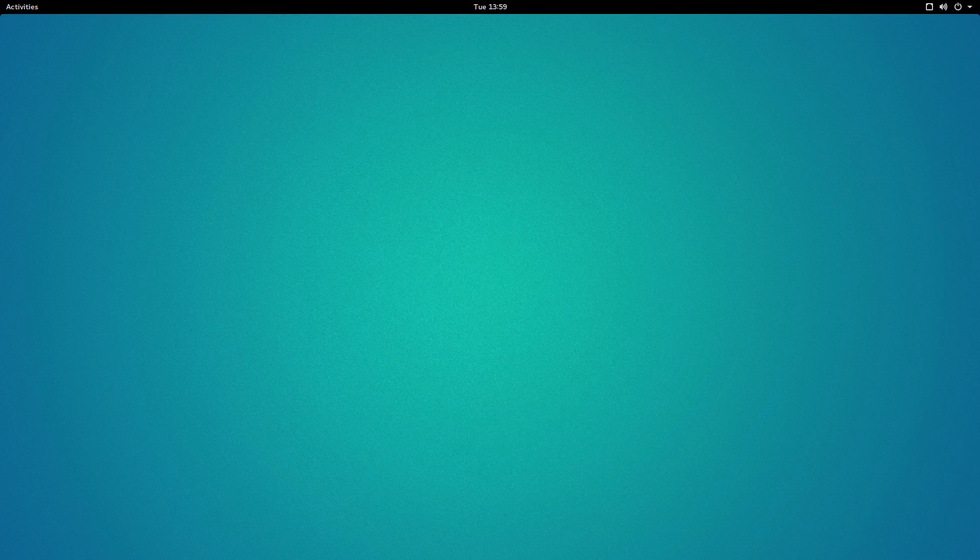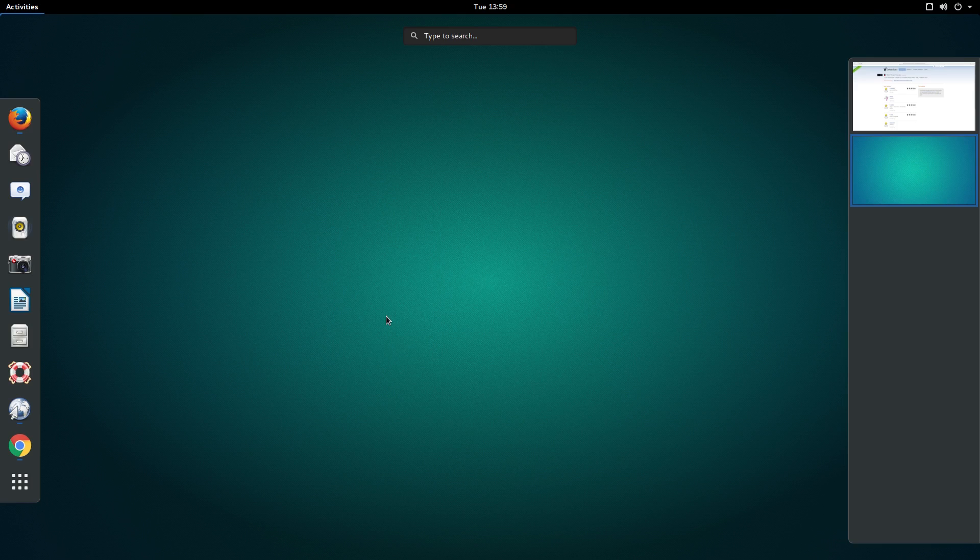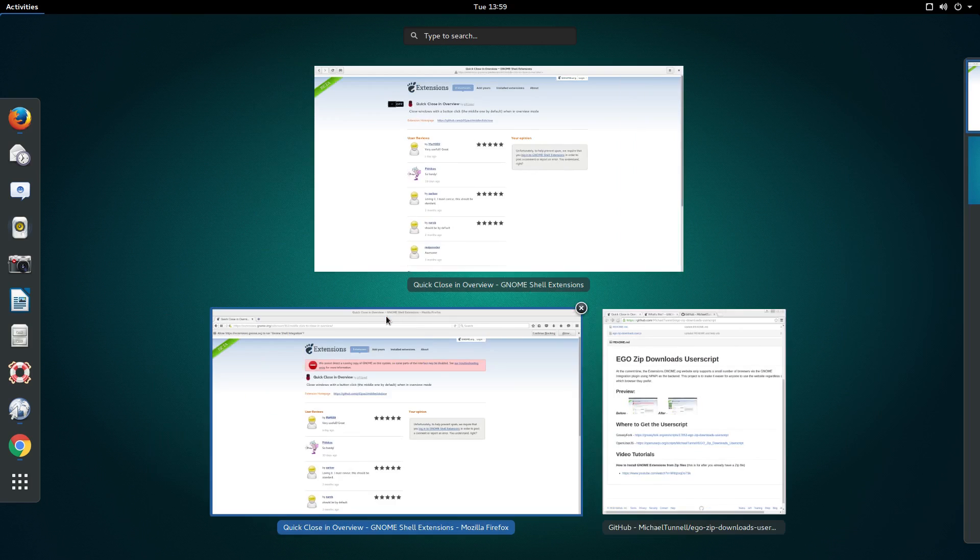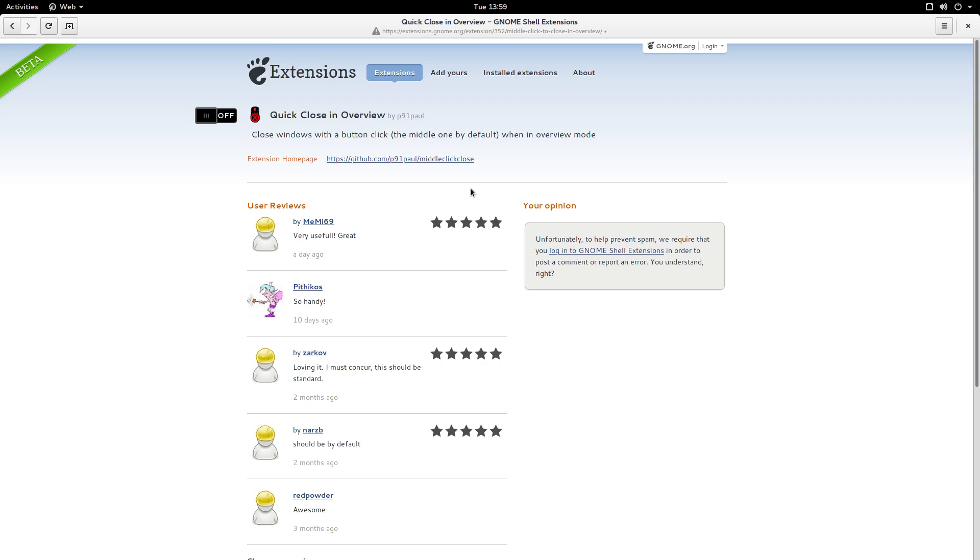If you've ever used GNOME Shell before, you may have run into a rather big issue, and that the Ego website doesn't let you install, manage, or configure GNOME extensions without using Epiphany, aka GNOME Web, like this, or using Firefox.